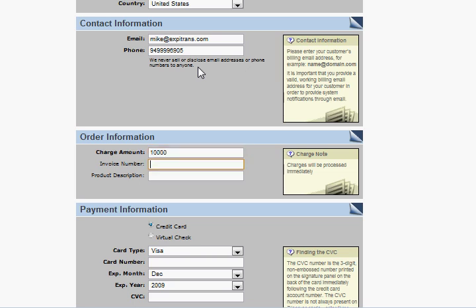John's going to buy $10,000 worth of flower.